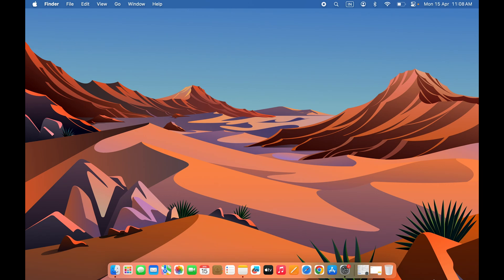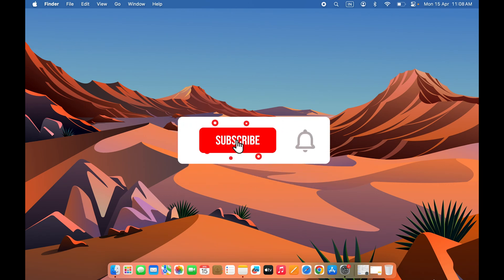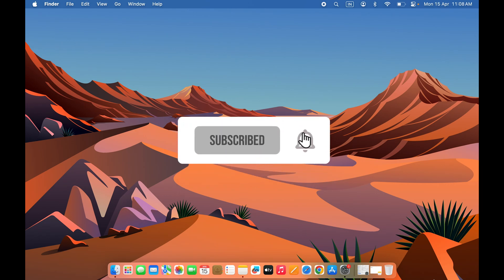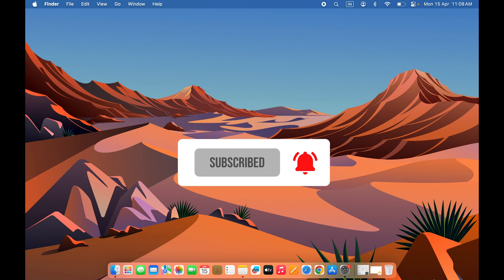I hope this video was helpful. If it was, don't forget to subscribe to my channel. I'll see you in the next one — thank you.